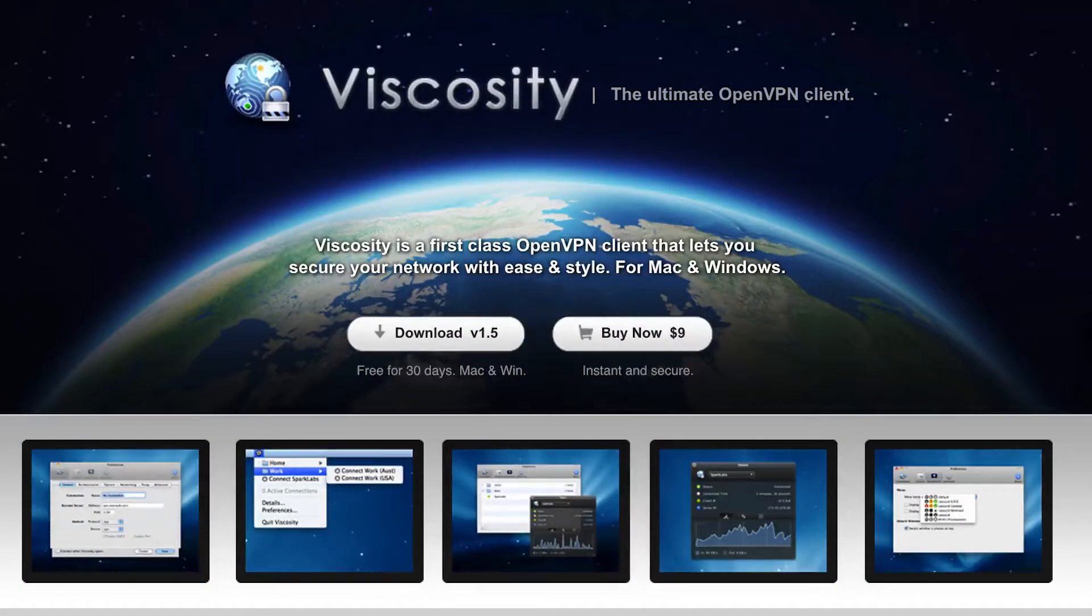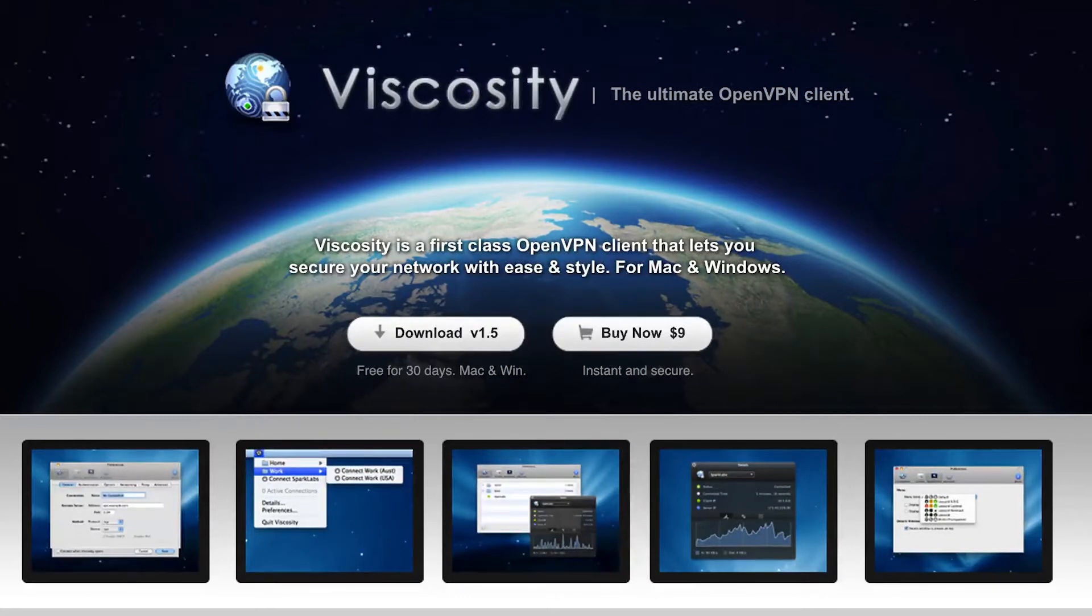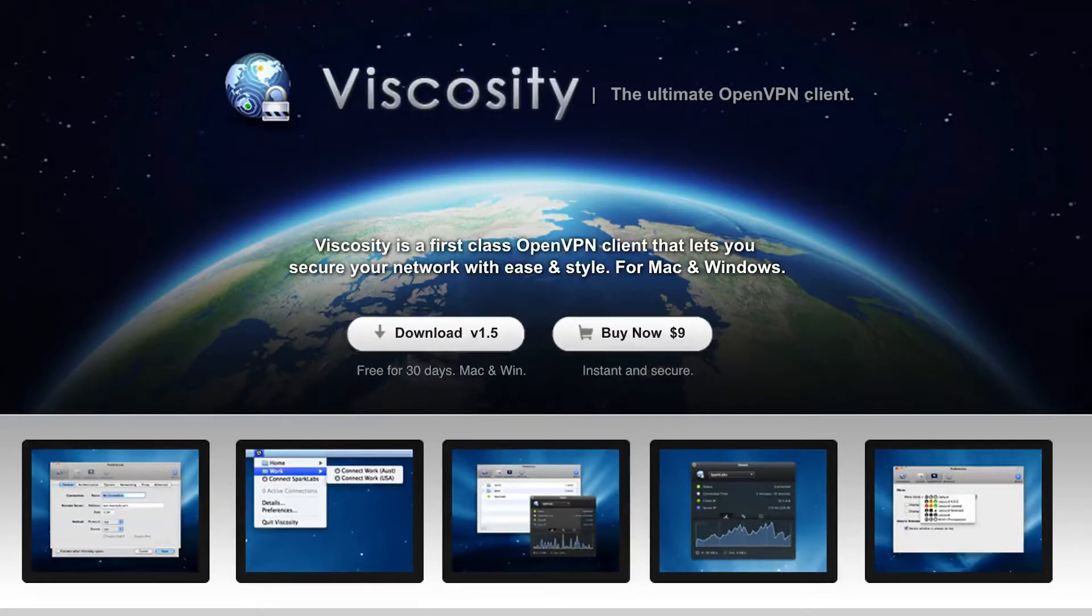What's up guys, Creighton here from logiclounge.com. Today I want to take a look at Viscosity. This is an OpenVPN client that I have personally been using for about the past six months now. I paid for it myself.